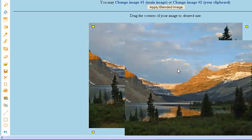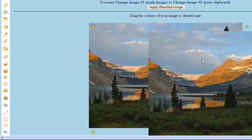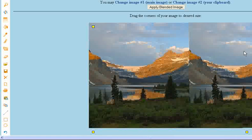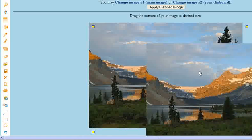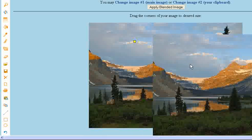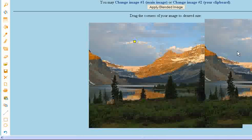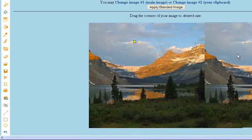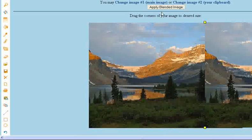You can move the image around on screen and it's going to blend the two images. I'm going to move it all the way over to the right here and try to make a continuous theme. And then you just click Apply Blended Image.